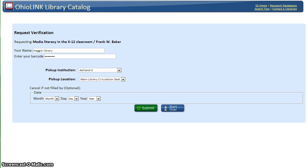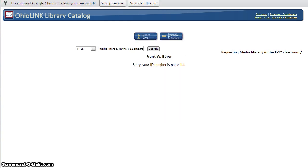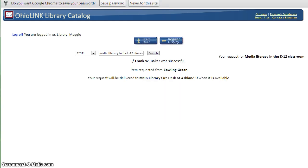Click Submit to continue. A successful submission will display letting you know that the item has been requested and that it will be delivered to the main library's circulation desk when it is available.